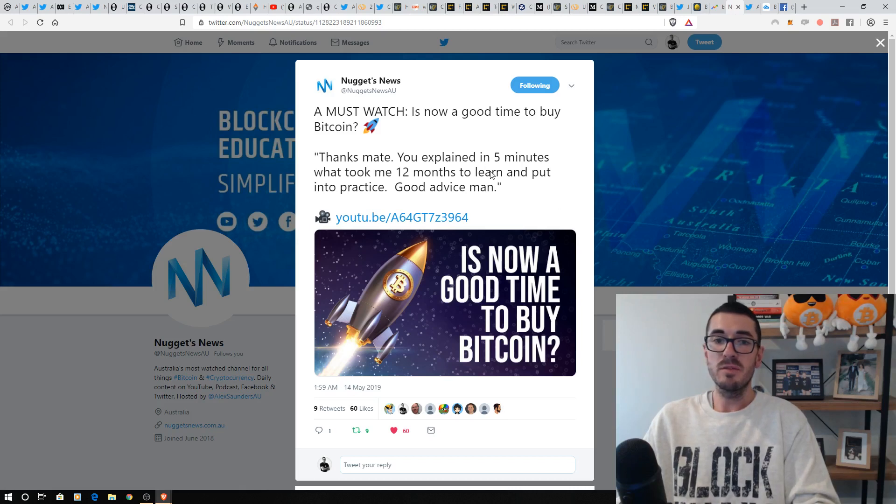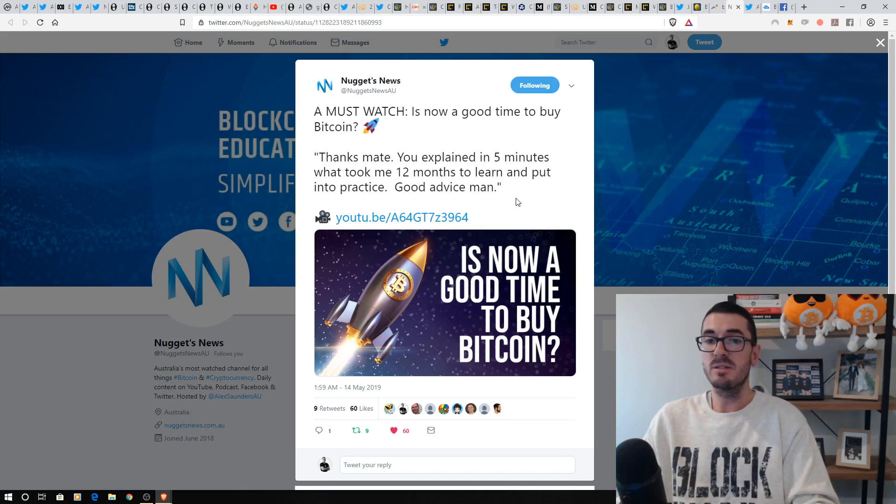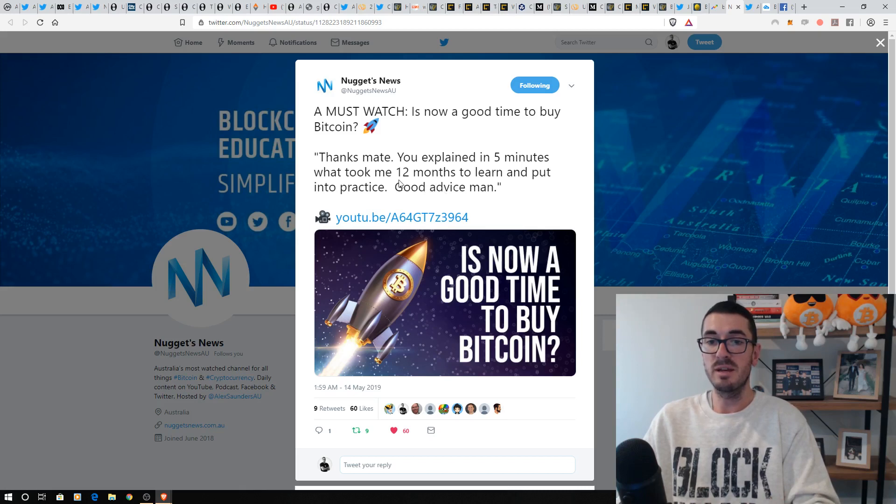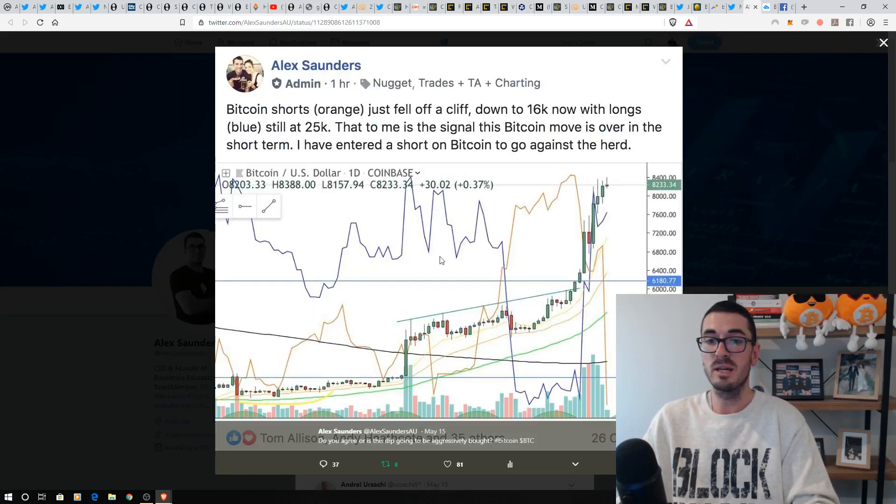And if you do have those friends and family asking, please show them this video, guys. It's now a good time to buy Bitcoin. And my four-year cycle video, I did so many people just absolutely FOMO in. And I got some great feedback that these five minutes helped someone learn 12 months worth of stuff. So, thank you for that feedback. It's always great to hear.